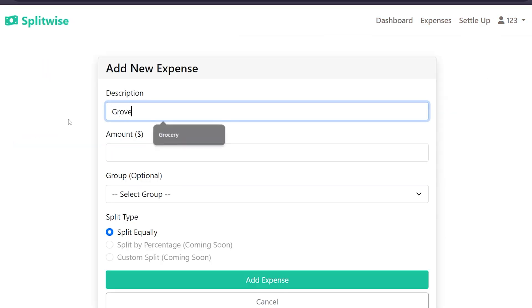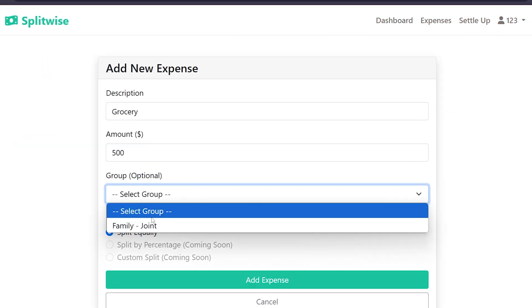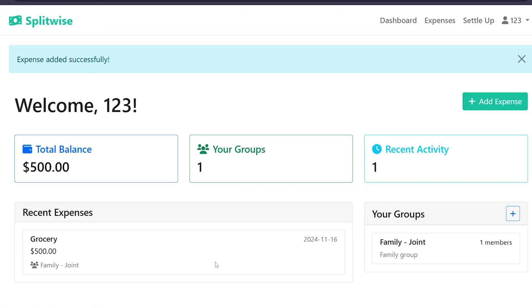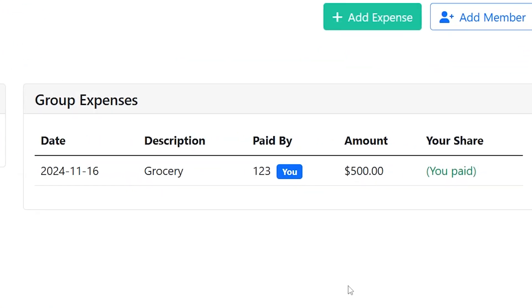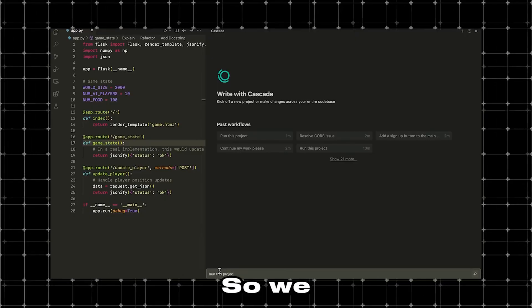Now, let's add a new expense, and it's successfully added. If we go into the group expenses section, we can see that it shows all the group expenses together.